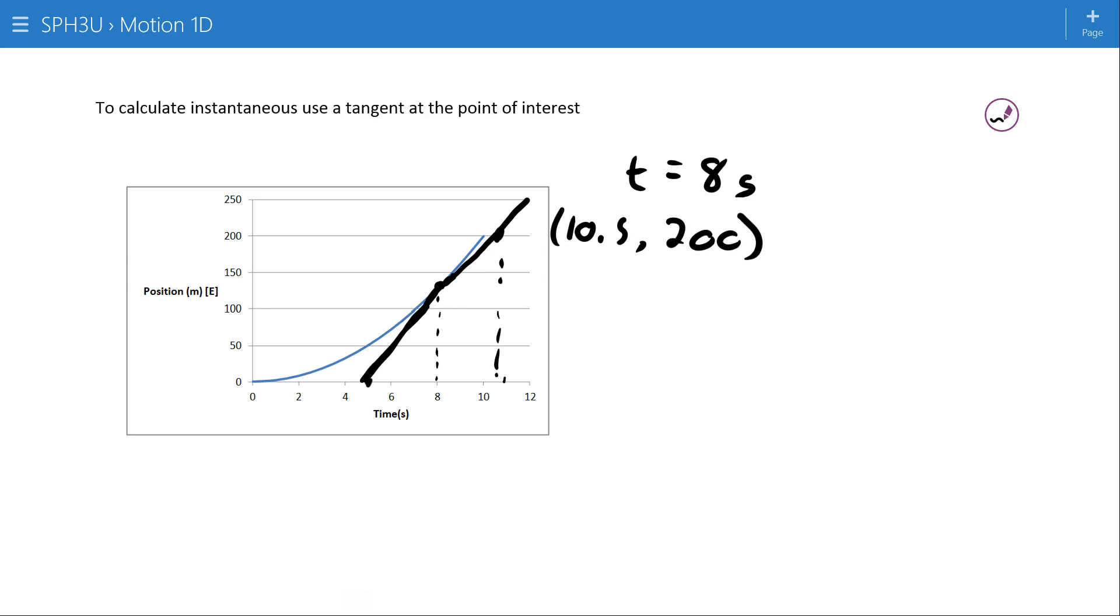And maybe we'll say this is right about 5 seconds. So we'll call that 5, 0. Now, with those two points from the tangent to the curve, we can come up with a slope.